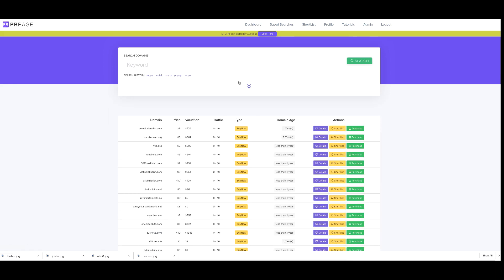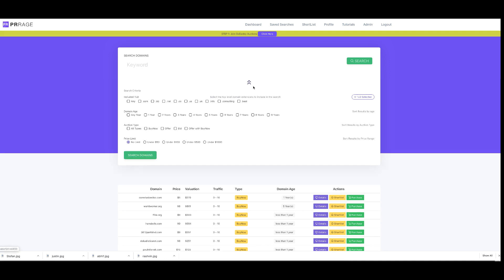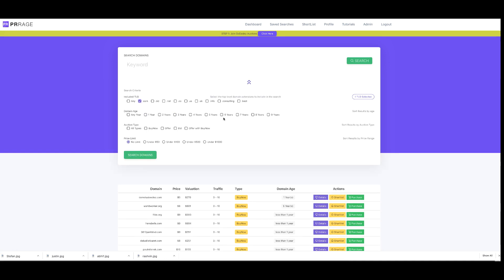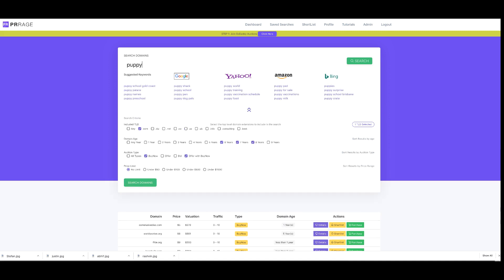I can build a search with filters - just show me .com domains, only show me domains that are aged, only show me buy now or offer domains, keep my pricing under a level I want, and look for high value. So if I kept that 'puppy' as a search term...